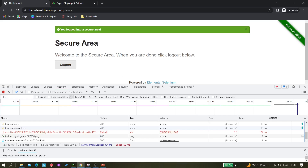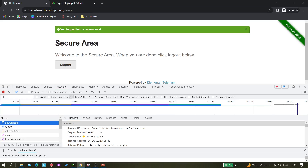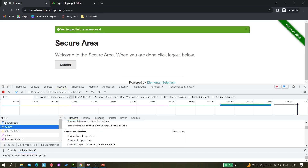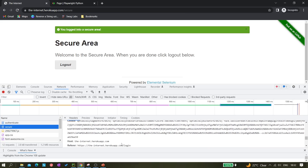We can see this is the first request — it's called authenticate/authenticate, and this is a POST request returning status code 303, which means it's a redirect request. The next request is 'secure', meaning we are logged into the secured area. It's a GET request with a status code of 200. You can also see the response headers and request headers — all this information is visible in the Network tab.